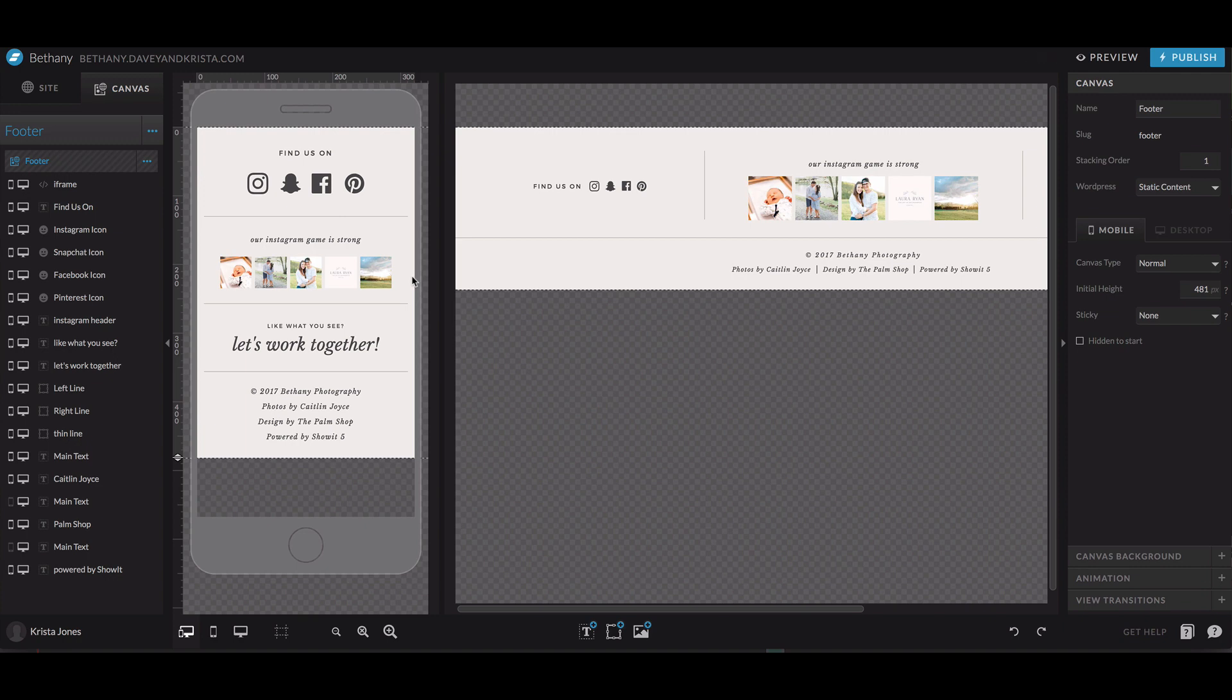So that's how you embed an Instagram feed on ShowIt. If you liked this video, make sure you subscribe to our YouTube channel. And if you have any questions about this video, let us know in the comments. You can also request a tutorial by using the form on our website over at DaveyandKrista.com slash ShowIt.